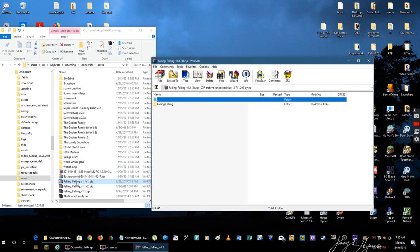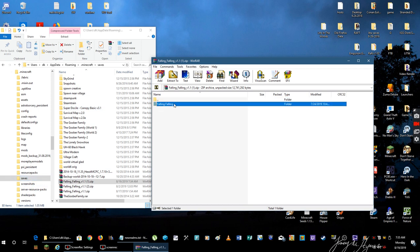Well, you download the Falling Falling zip and inside here is a Falling Falling folder and normally people would just drag this out into their saves of Minecraft.